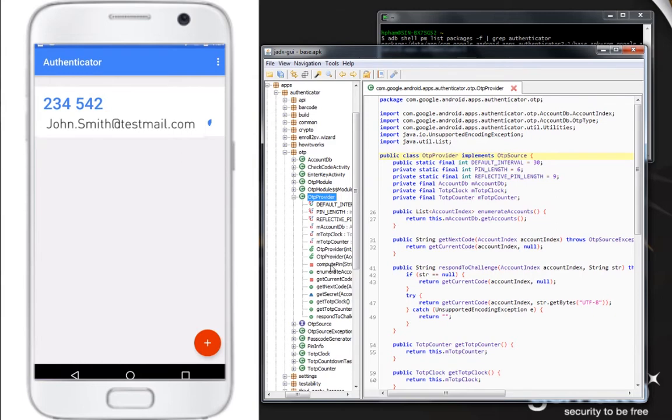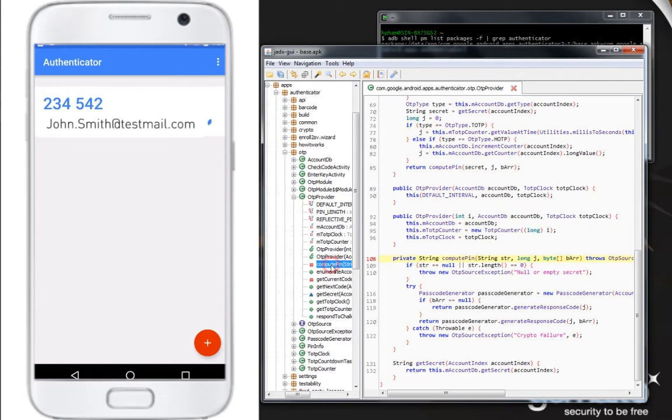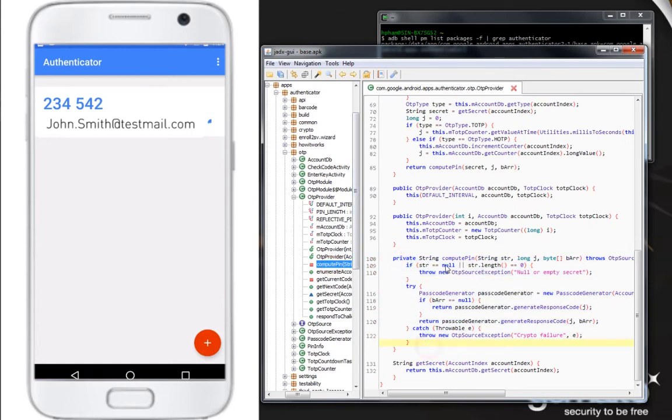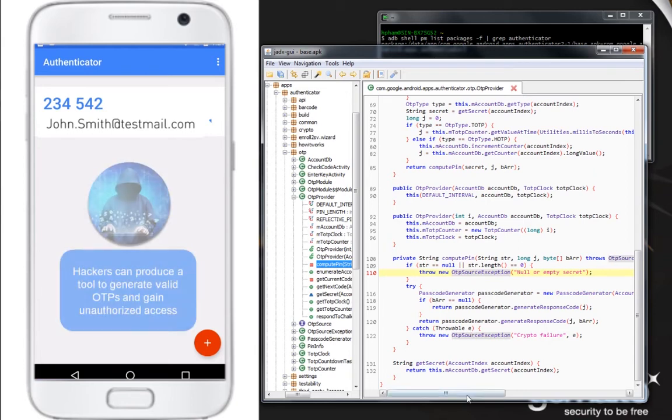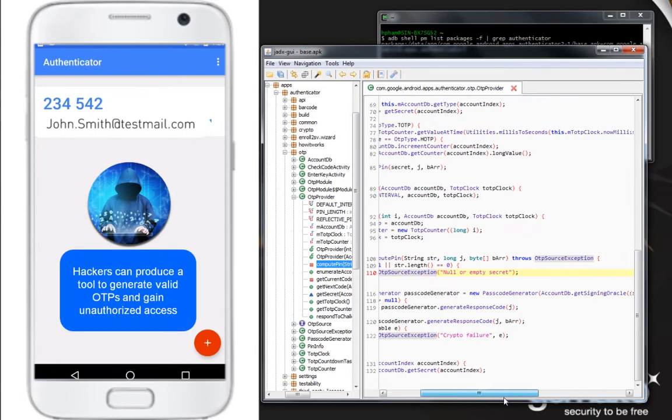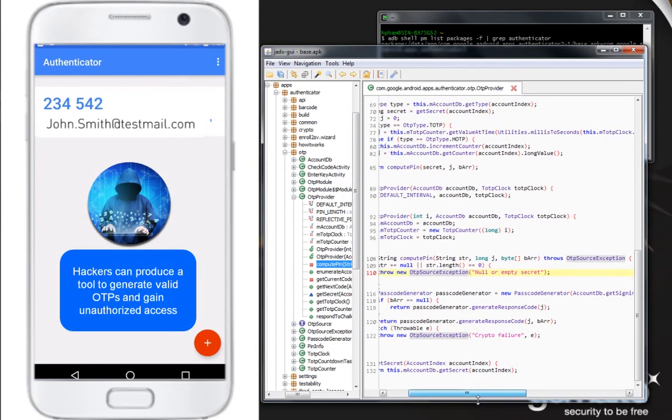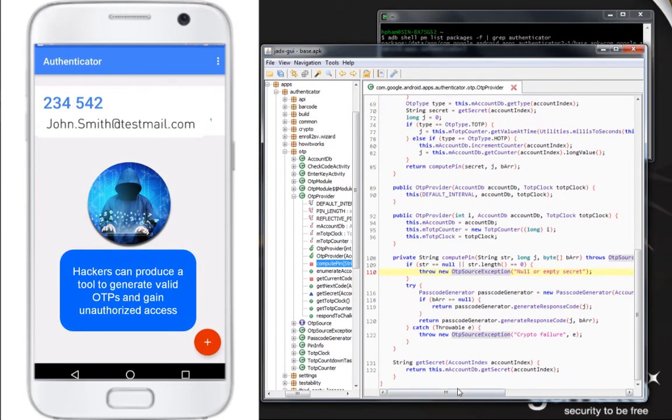Within OTP provider, let's now take a look at the compute pin method used for OTP computation. It also appears in clear. With this method, a hacker can easily understand how OTPs are generated and can produce a valid OTP generation tool to gain unauthorized access.